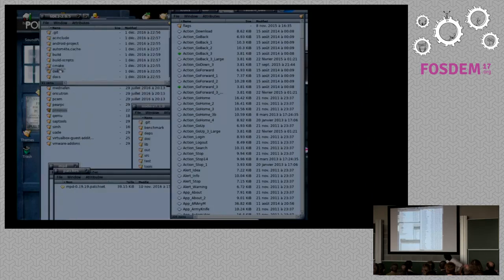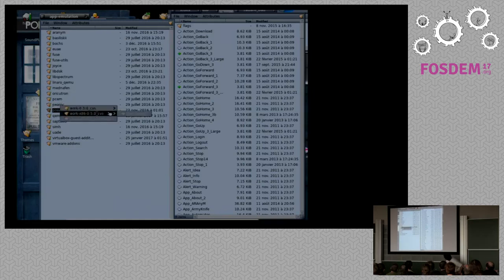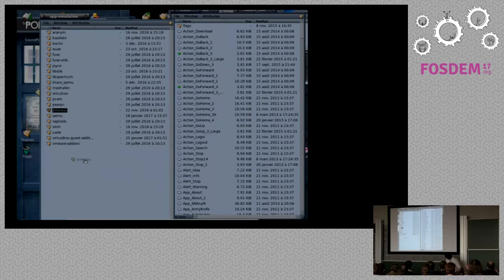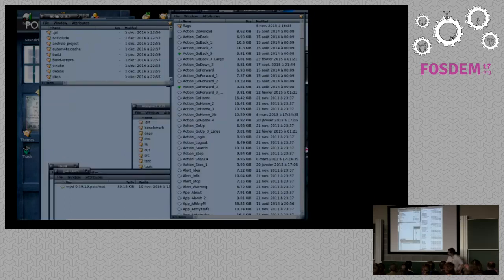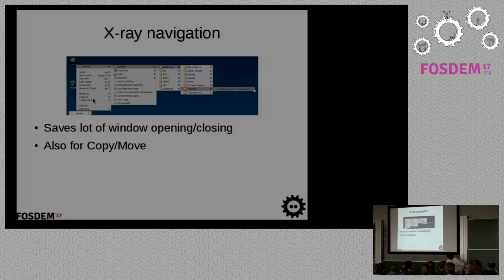You can even just take one folder and move it around without having to open new windows every time. And there's also Move To and Copy To with the same spatial approach.